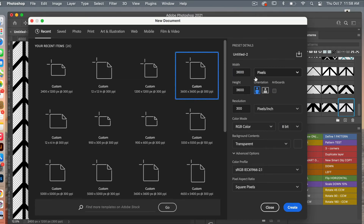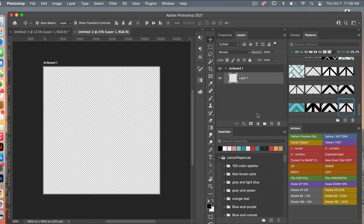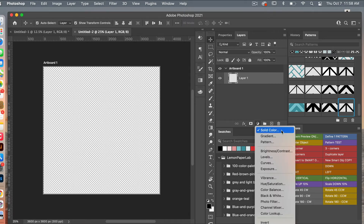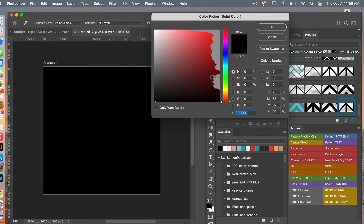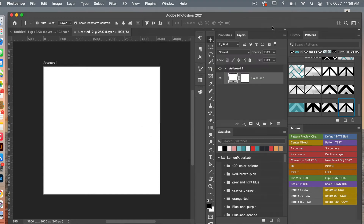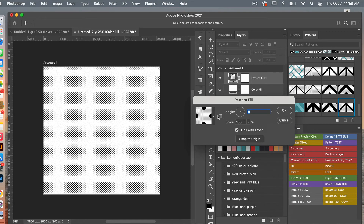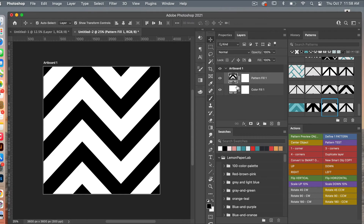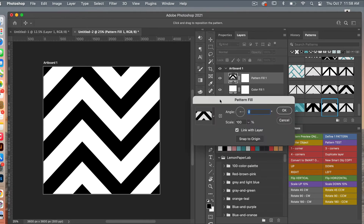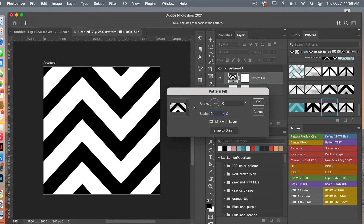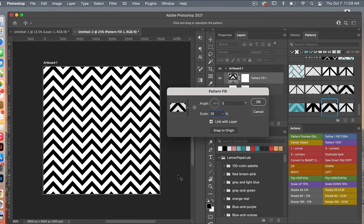Let's test these patterns in a new document. Go to File > New — this time I'm going to use the dimensions of digital scrapbook paper: 3,600 pixels by 3,600 pixels, resolution 300 pixels per inch, using artboards, background content set to transparent, then click Create. In this artboard we'll add a Solid Color adjustment layer first as a background, setting it to white (FFF). Next, add a Pattern adjustment layer and select our newly created chevron pattern, scaling it down a bit so we can see it on the digital scrapbook paper, then click OK.